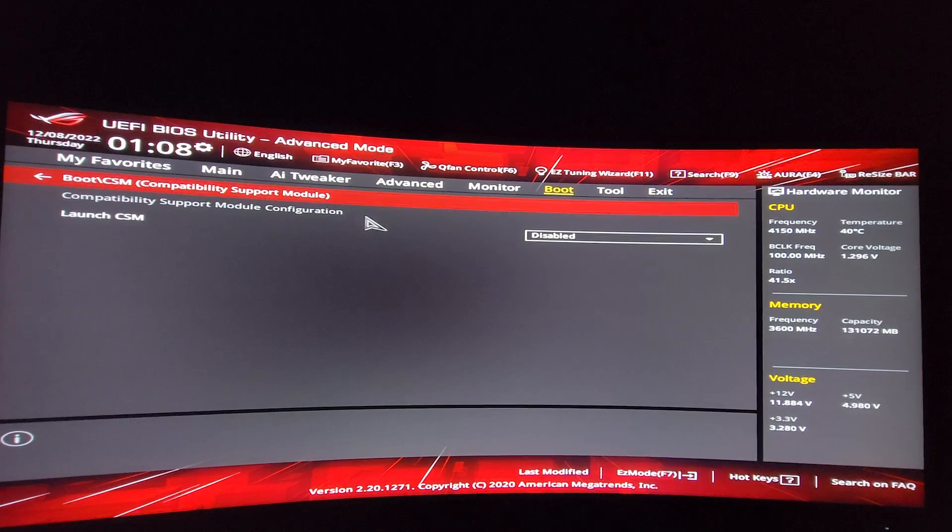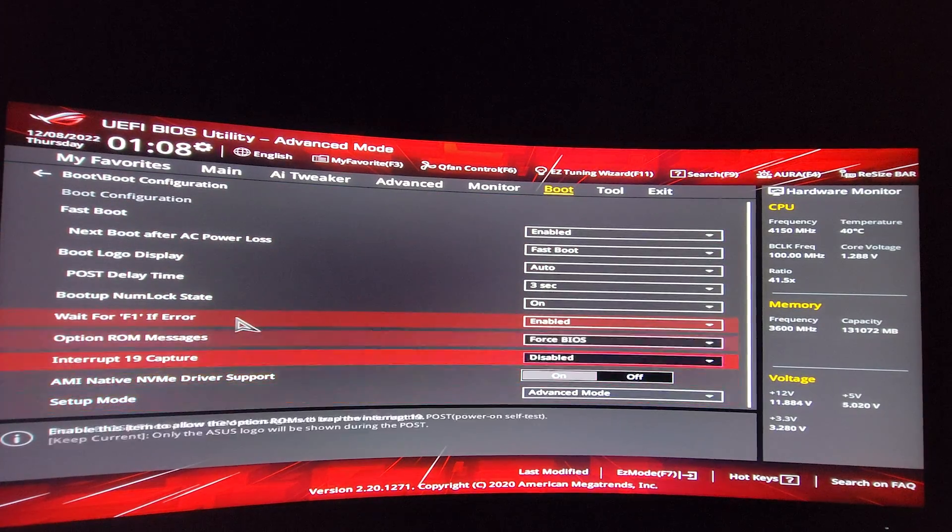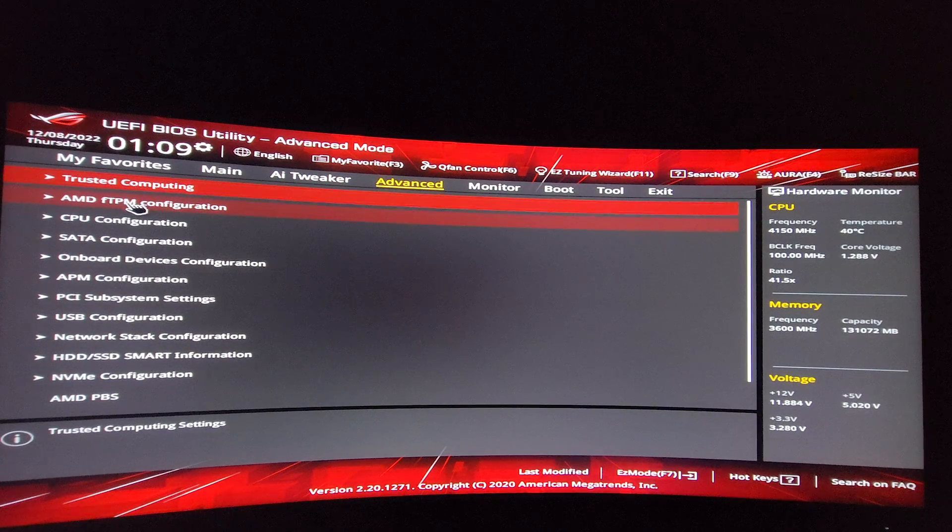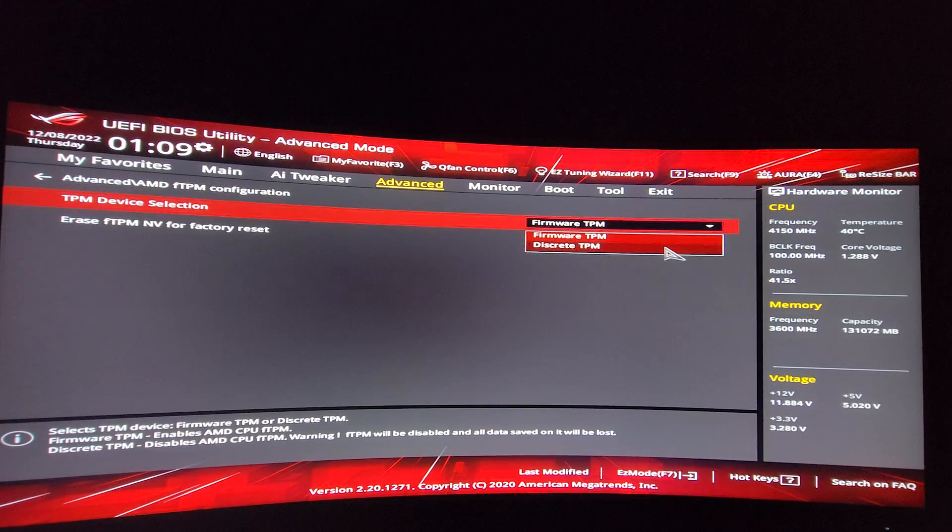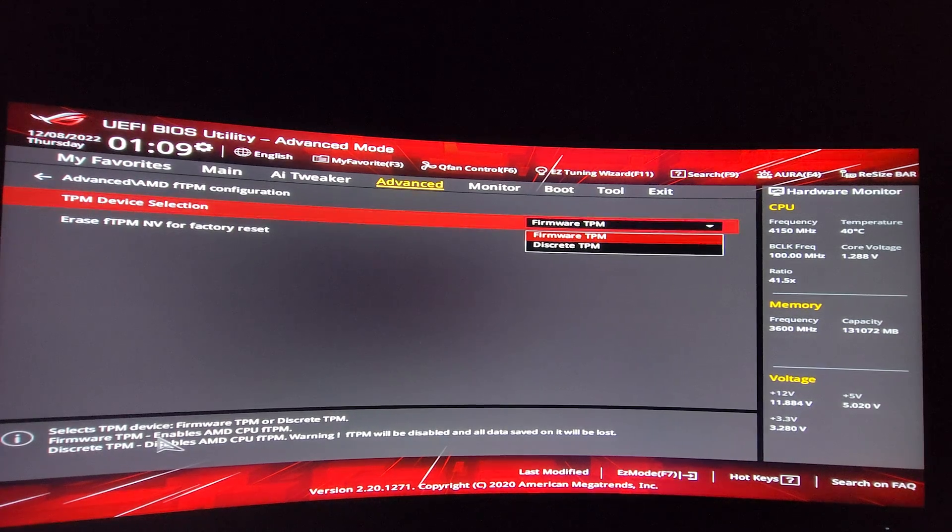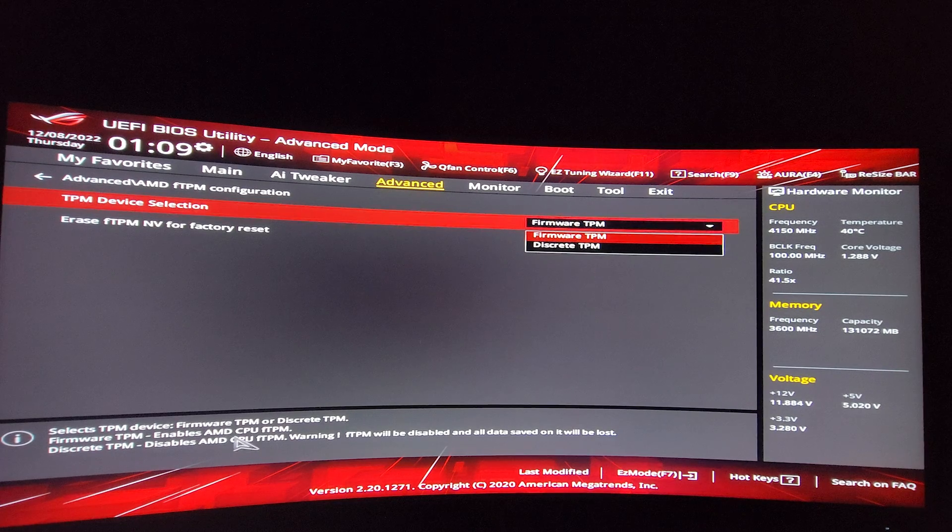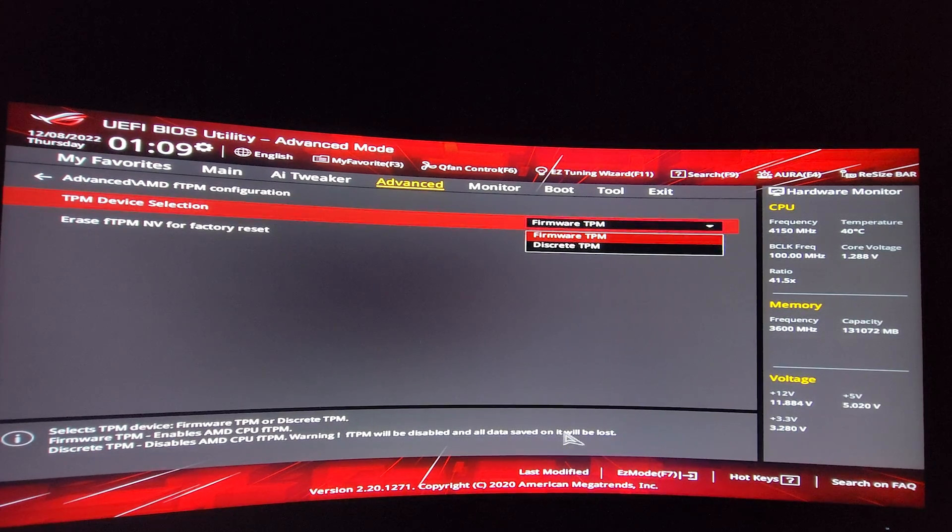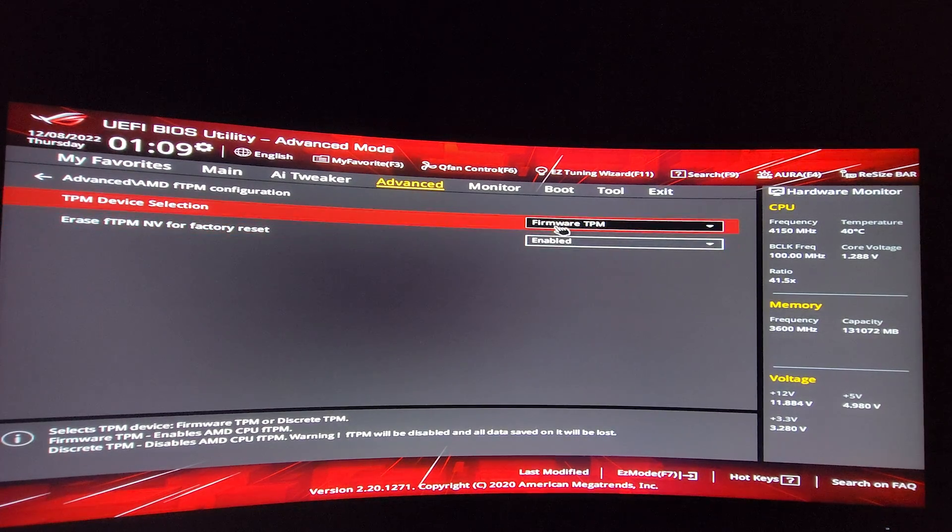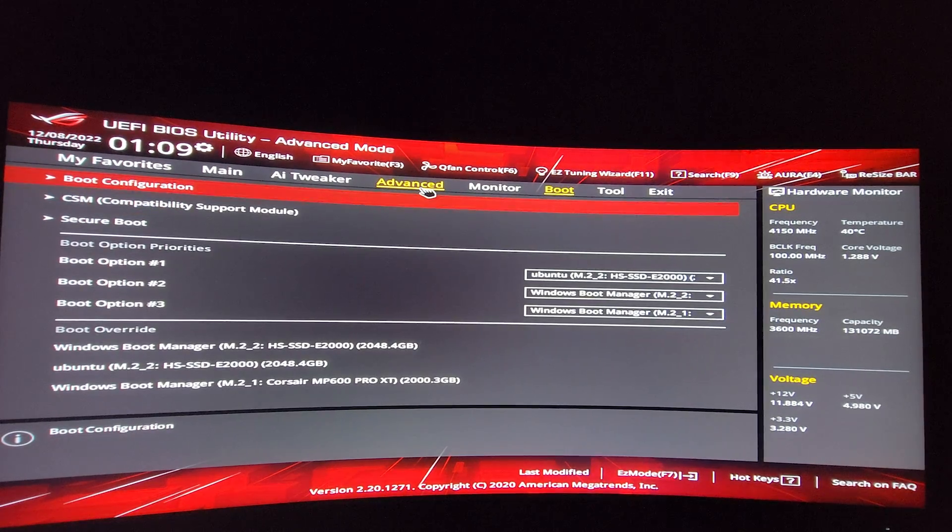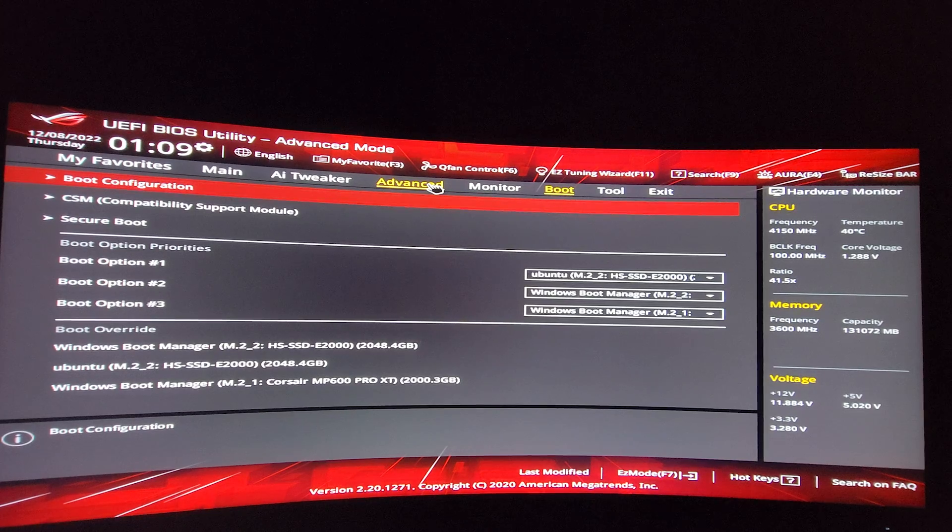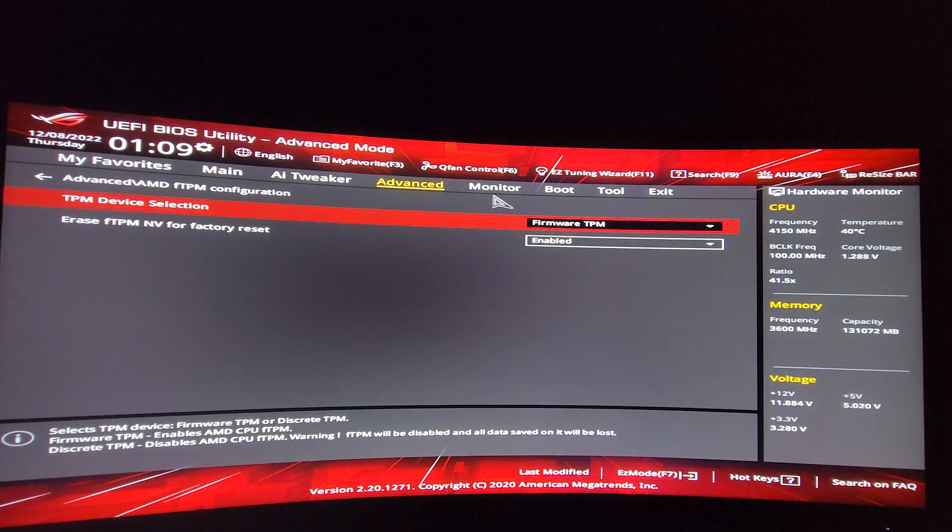CSM should be disabled. Boot configuration seems fine. On the advanced tab, I have MDFTBM. It says firmware and discrete. And reading the help text down here, firmware means that it's enabled and discrete means that it's disabled. FTPM will be disabled and all data saved and it will be lost. So I'll leave it as firmware TPM. For me, that's enabled. Cool. Now we have UEFI mode set, CSM disabled, secure boot set and enabled. And my TPM is enabled too.